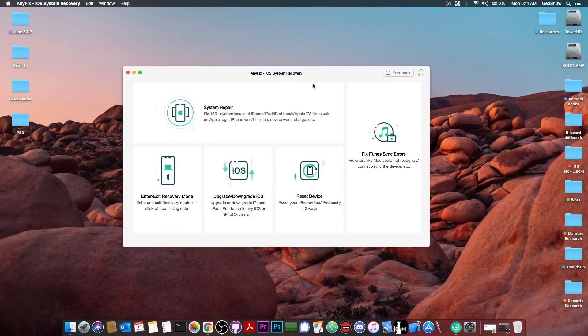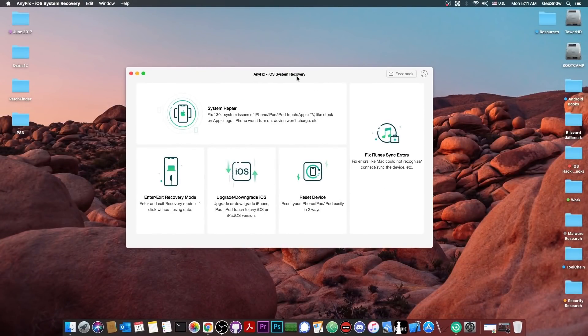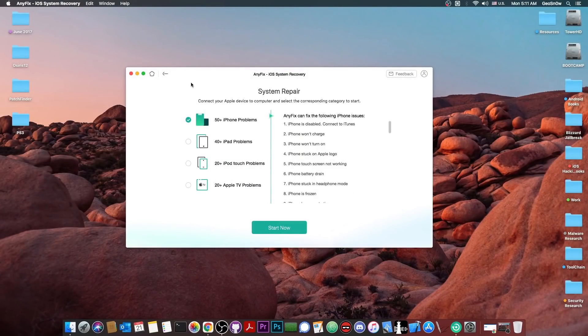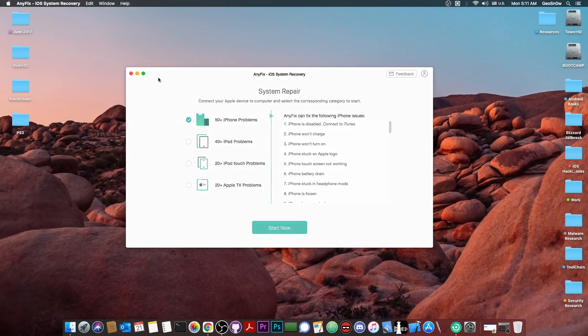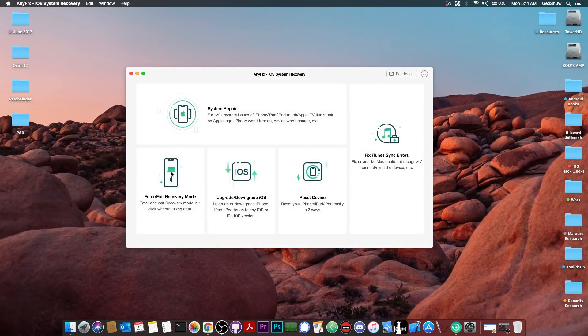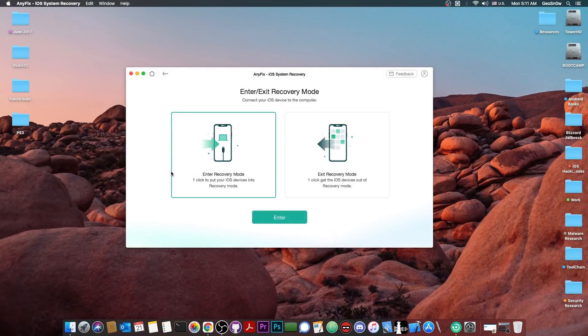This video is brought to you by Anyfix, a software that allows you to fix multiple iOS issues, upgrade, downgrade and enter and exit recovery mode. Check it out in the link below.